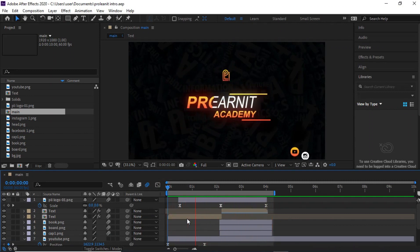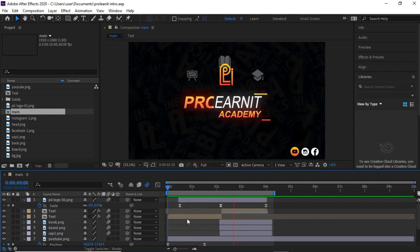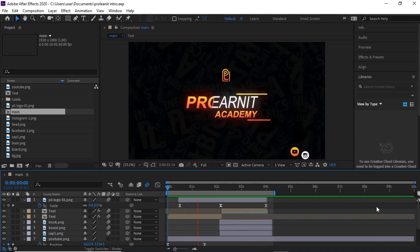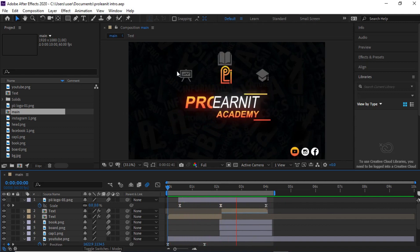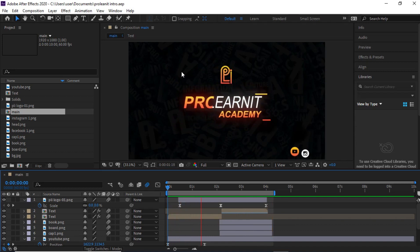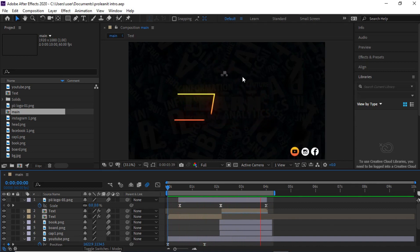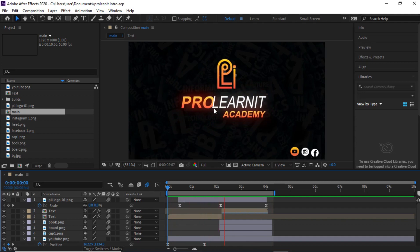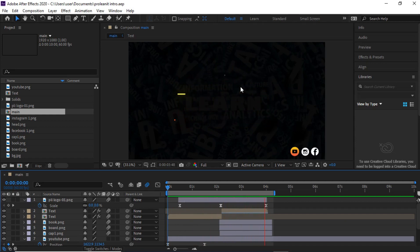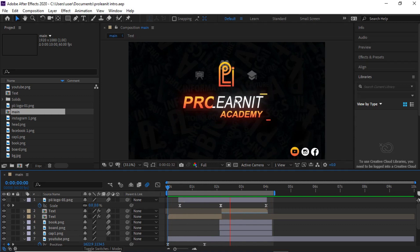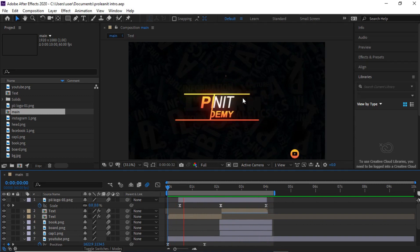Hello everyone, welcome back to ProLand. Today I'm going to be teaching you how you can export files in After Effects as MP4 without having the H.264 format. Usually, especially if you have After Effects 2020, you will not find the H.264 option when you're trying to export or render your file as MP4. That's a problem I ran into when I did this particular design — a short intro I made with After Effects.